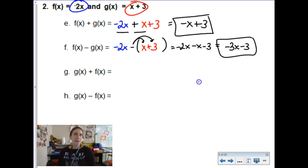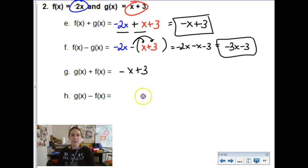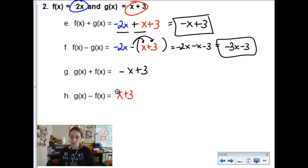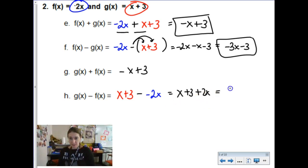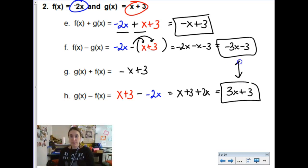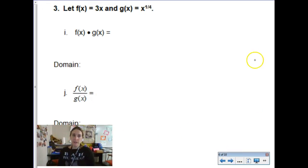F plus g is going to be the same as g plus f, so I'll just rewrite that answer. G minus f, however, is a different story — we start with x plus 3 and subtract negative 2x. The double negative becomes positive, so we get x plus 3 plus 2x, and collecting like terms gives 3x plus 3. I want to point out that f minus g compared to g minus f are just opposites of each other — every term has the opposite sign.